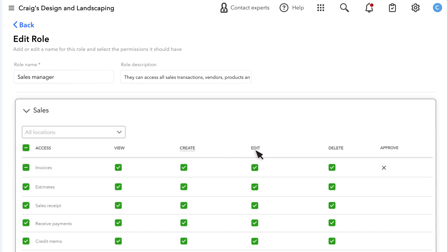The Edit permission gives the role the ability to change something that is already in Intuit Enterprise Suite. Delete rights allow a role to delete something in Intuit Enterprise Suite. Be careful who you give this permission. And approve access means they can approve pending transactions of that type.